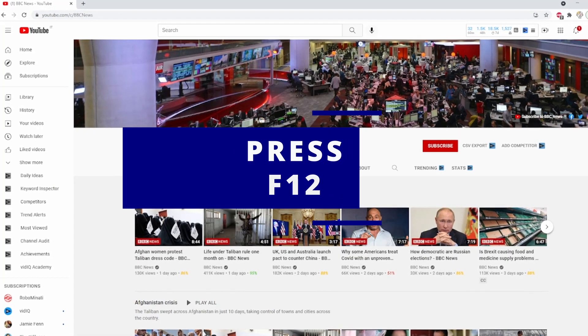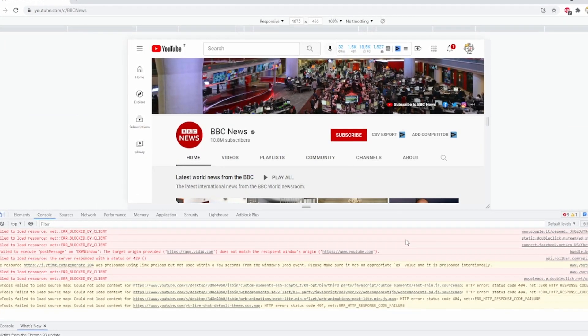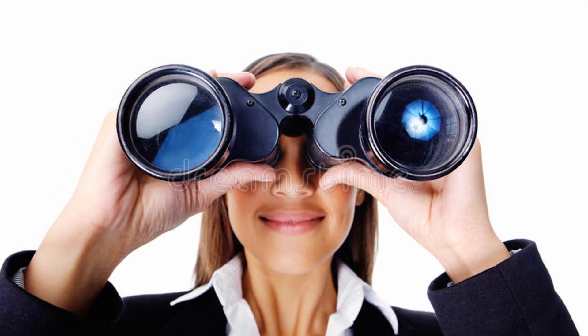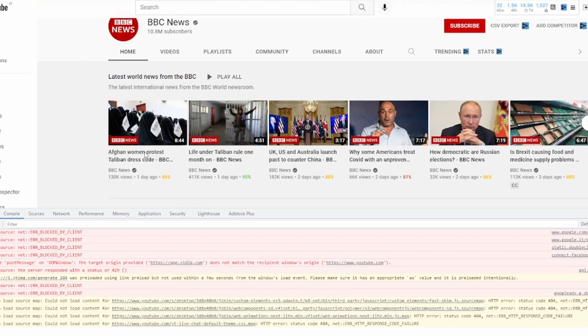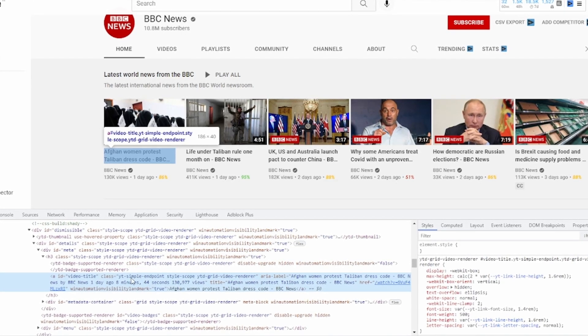Tip number five is all about debugging our processes by inspecting the element or viewing the source of the page. To do that, we can simply press F12 on our keyboard and a developer panel will open. This will allow us to inspect the different elements. So let's say we are having a hard time spying the link from a YouTube video — we can spy the element and see what is happening with the code of the page. This is useful for both UI selectors and CSS selectors.